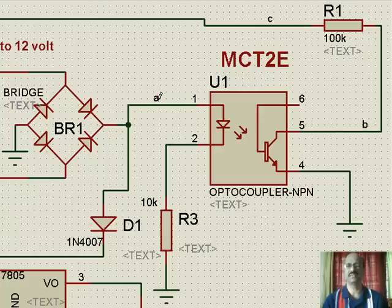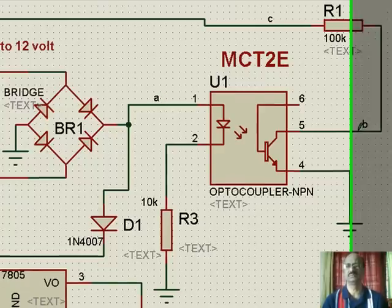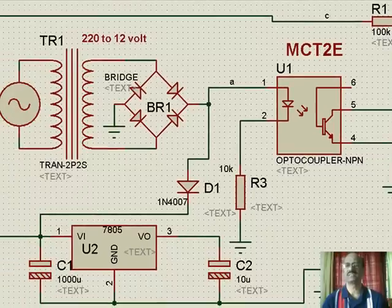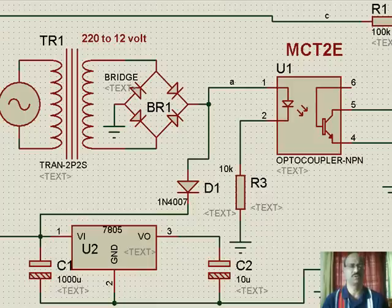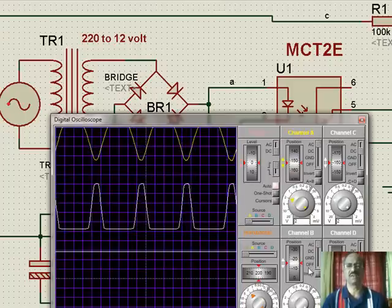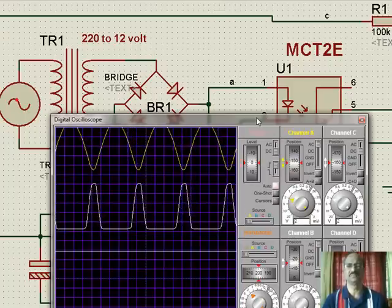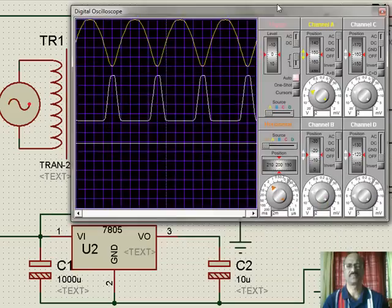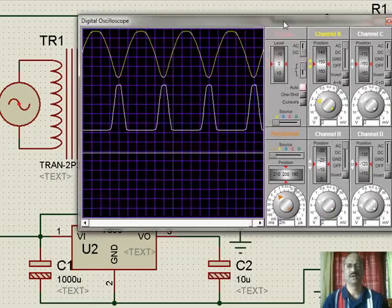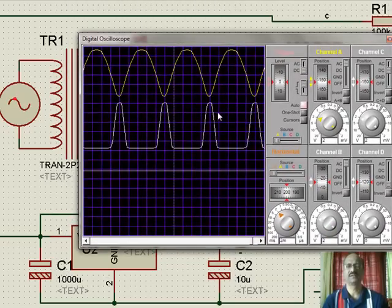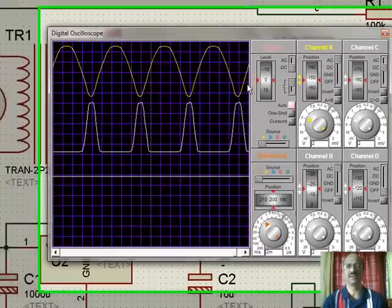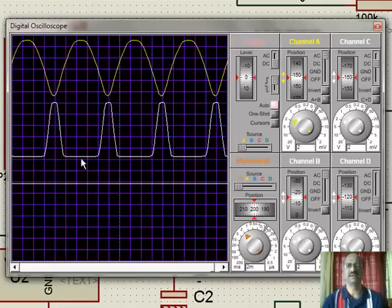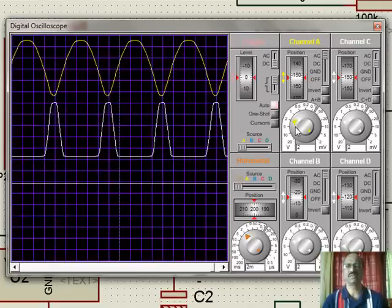We have connected channel A here to see the pulsating DC, channel B here to see the pulses, and channel C to see the DC output. We will now go to the operation of this, and we find here that this is the pulsating DC that we get, and you can look at the scale here.